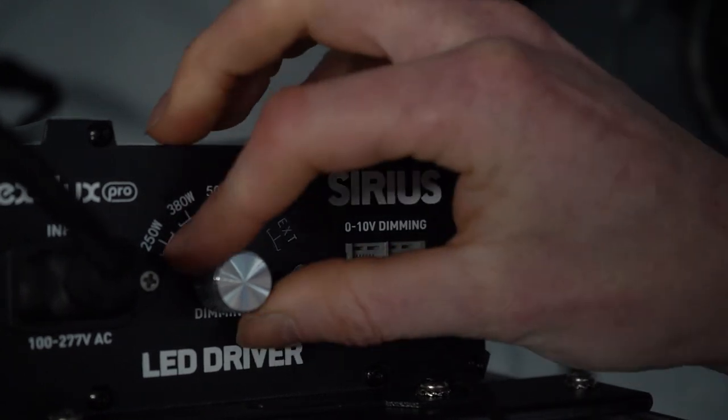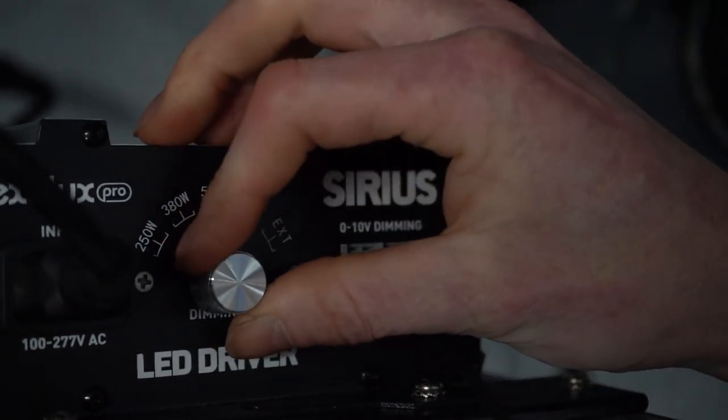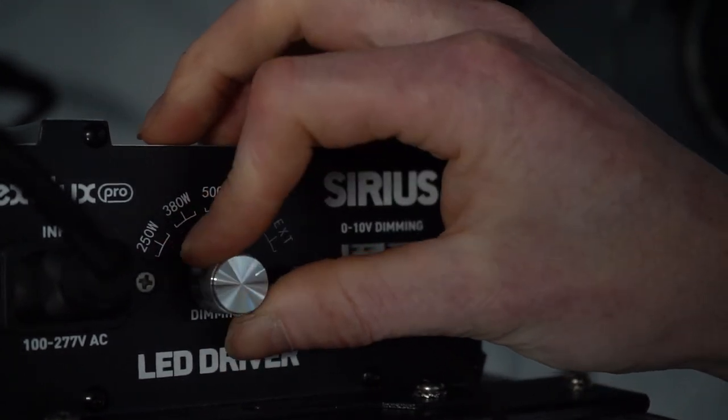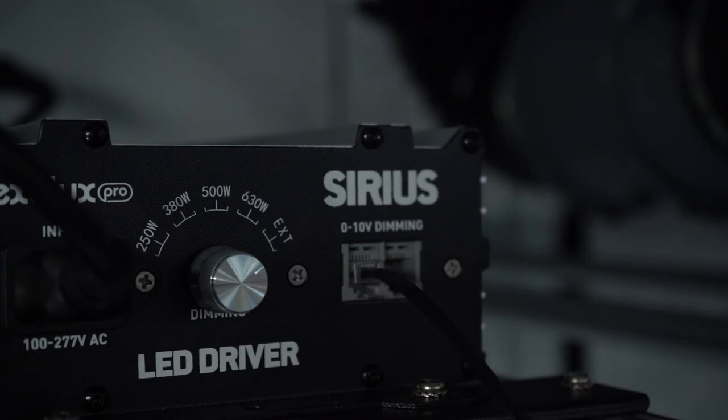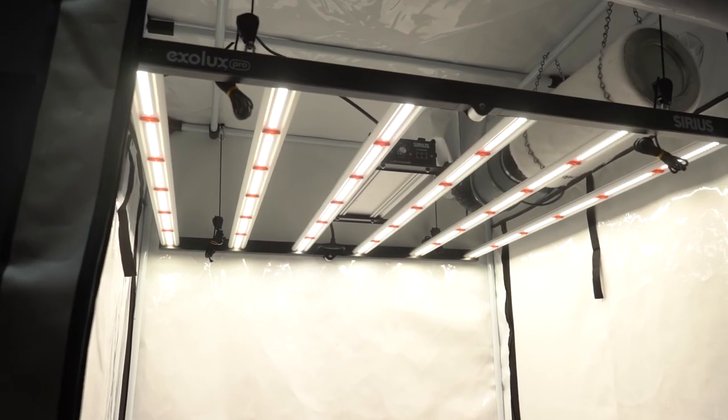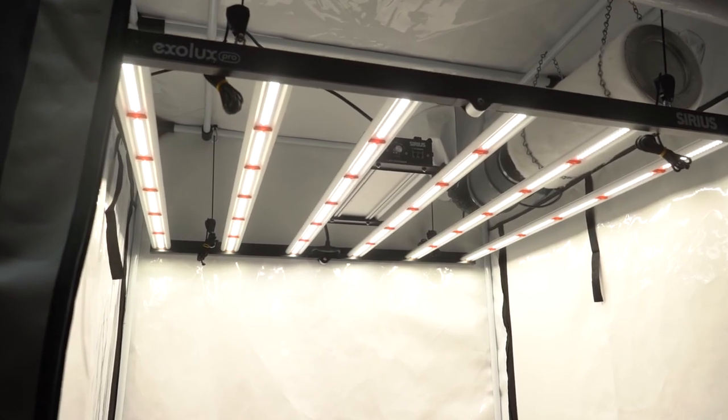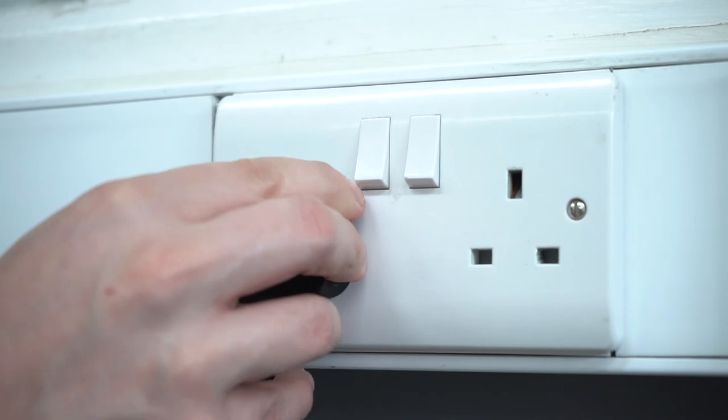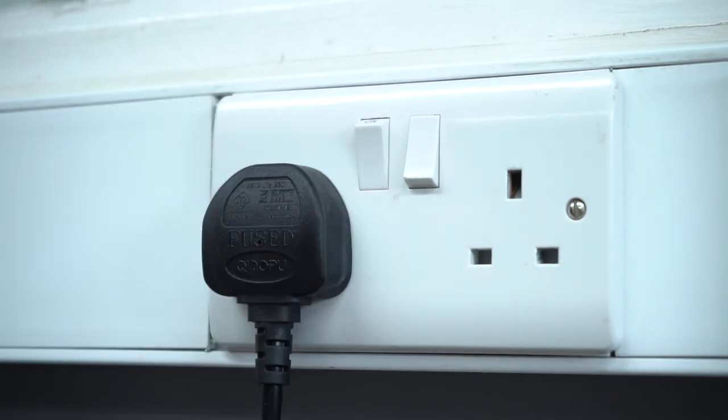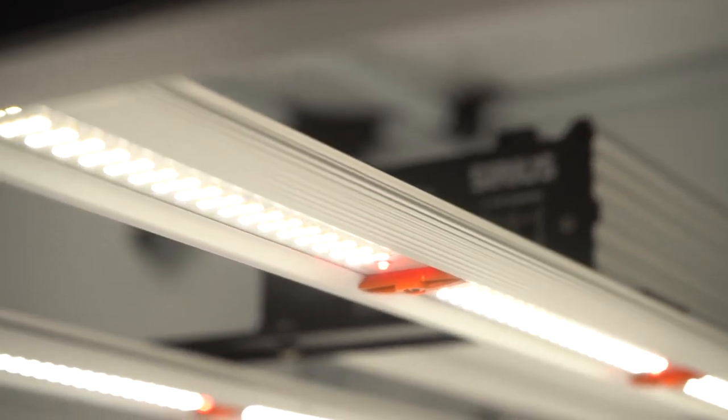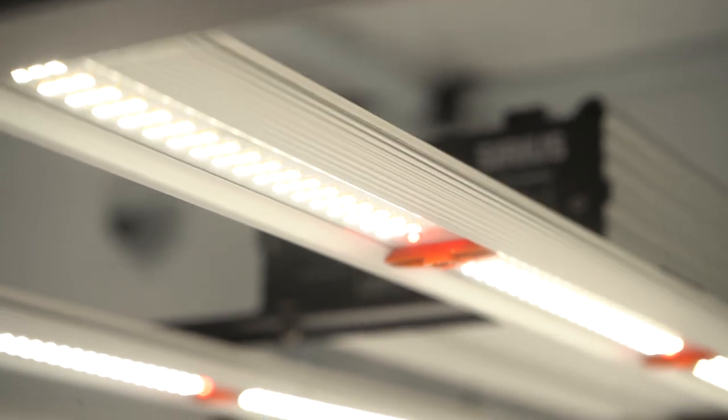As soon as you have connected up your lights and controller, move the dial on each Sirius to the external EXT setting, instructing them to obey the commands of the controller. Then just make sure that all of your equipment is plugged into the mains. That's the full story in terms of connecting up the equipment, short and sweet.